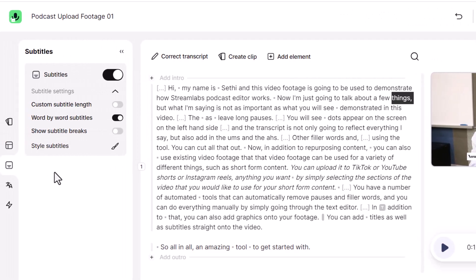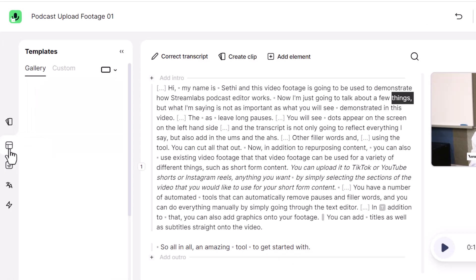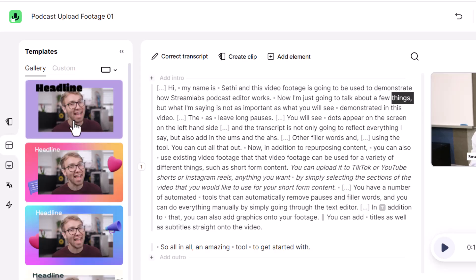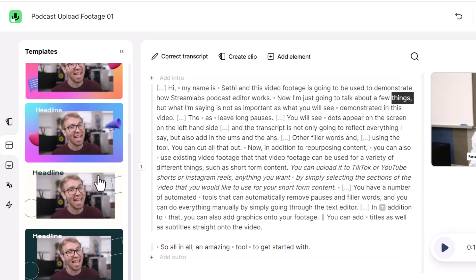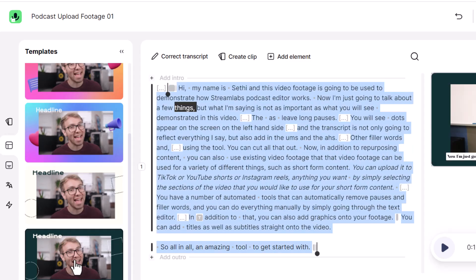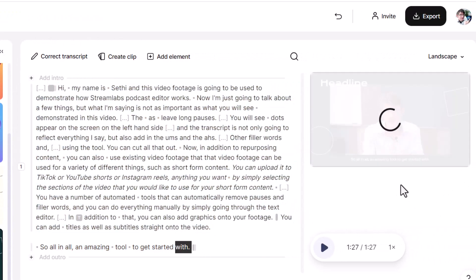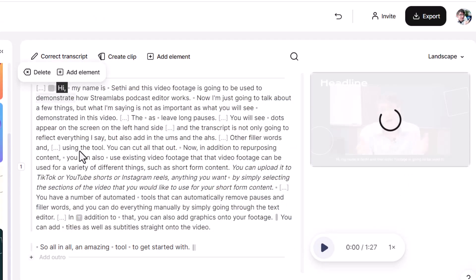In addition to adding subtitles, you will have noticed that on the left-hand side we also have a number of templates. Under these templates, we have templates built into Streamlabs Podcast Editor. These templates will change your footage to give it a certain style and feel. You can see there are lots of different ways to decorate this — let's go with the bottom one as an example, and automatically everything has been styled to match that.